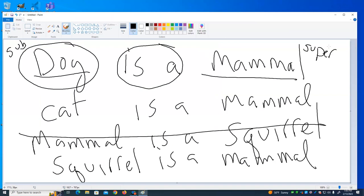Why are we interested in this? We're interested because in an inheritance structure, these classes have some methods and attributes in common. And we can actually reduce our code by defining that inheritance relationship between the two classes. Let me make up an example with mammals and these other classes.